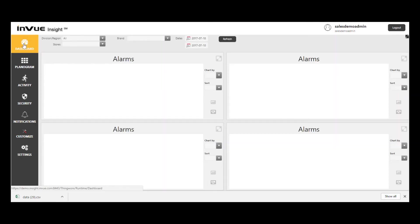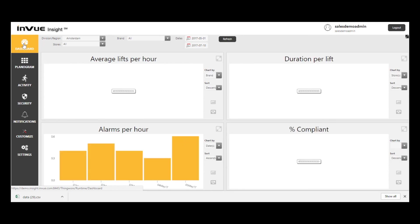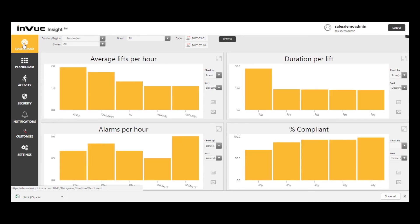I hope this tour of the InView Insight user interface has given you a good overview of Insight's capabilities and has you thinking about all the ways that it can provide value to you and your organization.